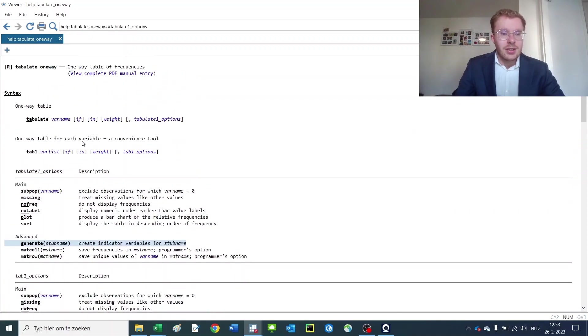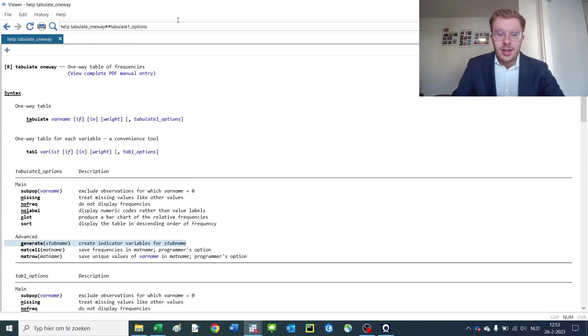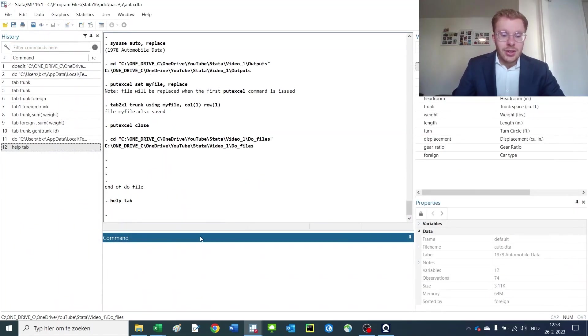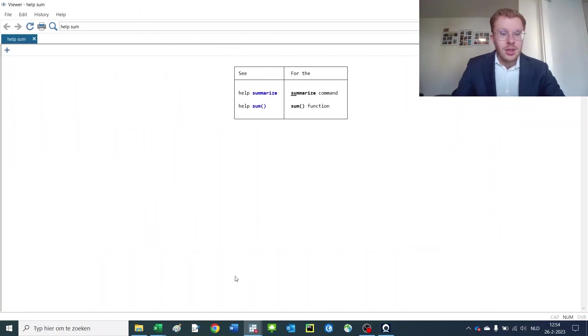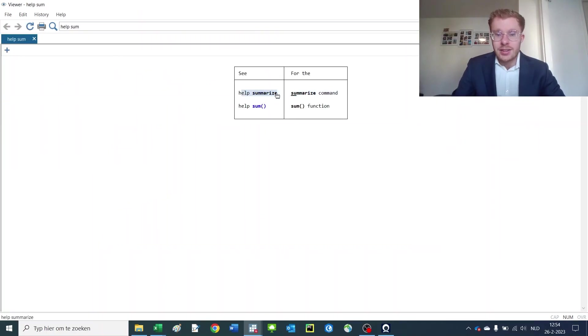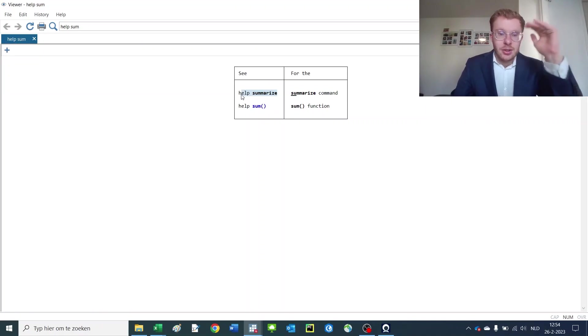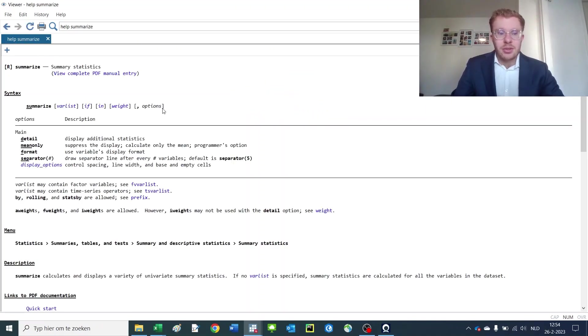So there are many different things you can do with that. Now this structure is similar for every other command. So if you use help sum, what you get is that you again see two types of help commands: one for summarize and one for the sum function which is a cumulative sum.